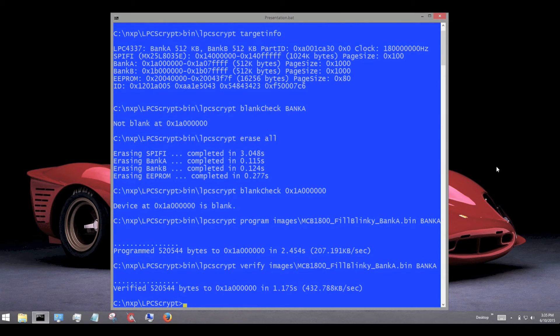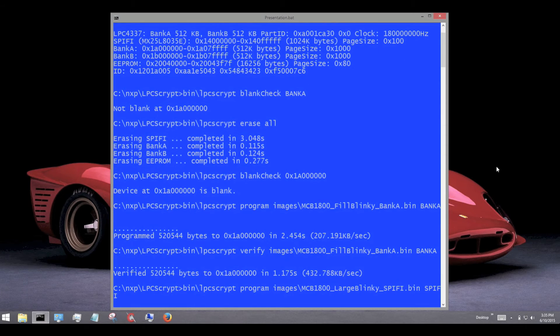SPI flash is automatically detected if present and can be programmed in just the same way as internal flash.